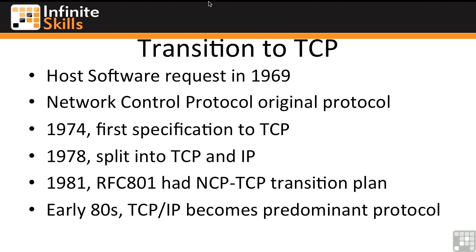Through the 1970s TCP kept growing, and in 1978 TCP was split into TCP and IP. They determined that for better modularity they needed a whole different protocol, so they created the Internet Protocol in 1978.